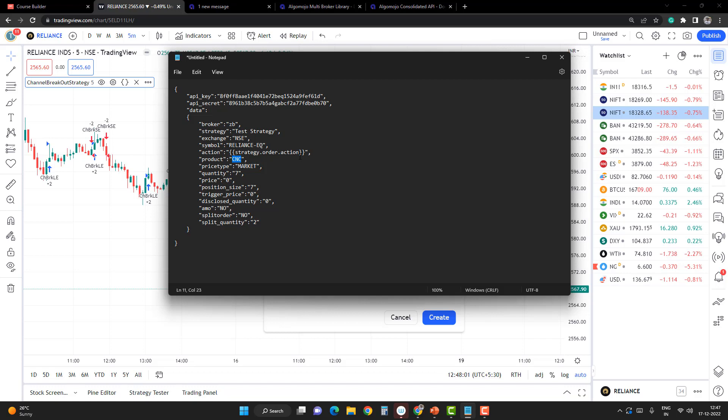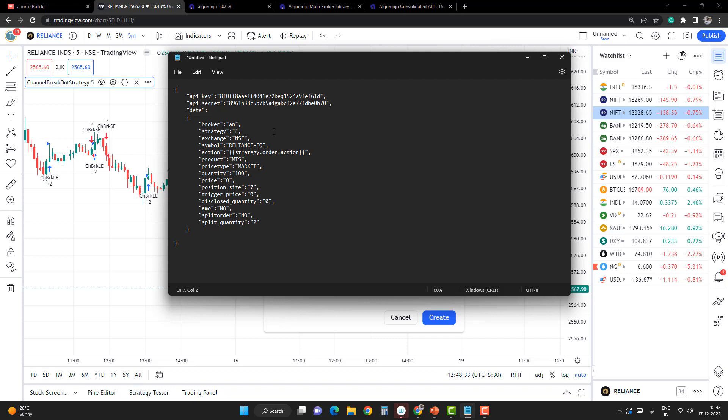Product I'm going to make MIS—MIS is for intraday orders, NRML is carry forward for FNO derivatives, and CNC is for equity markets delivery. Price type I'm going to make market, and quantity I'm going to keep as 100. I want to trade 100 shares of Reliance with the broker Angel Broking. N is the short code for Angel Broking. I'll give a trading strategy name: TradingView Strategy. Exchange is going to be NSE, symbol is Reliance, action is strategy.order.action, product is MIS, price type is market, and quantity is 100.